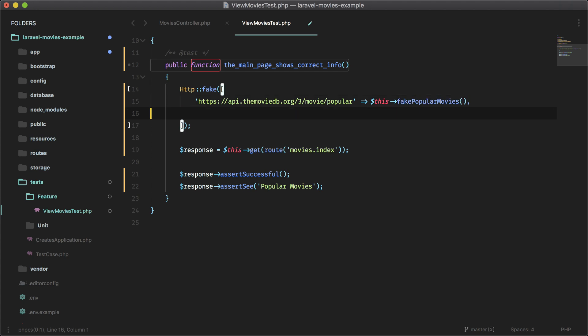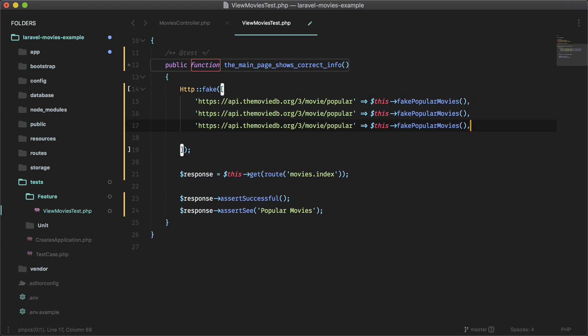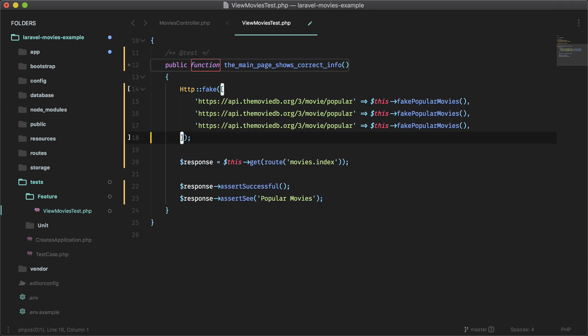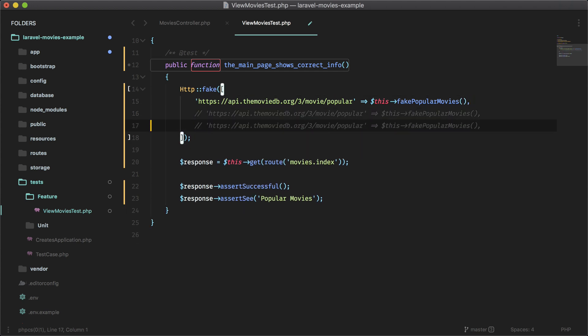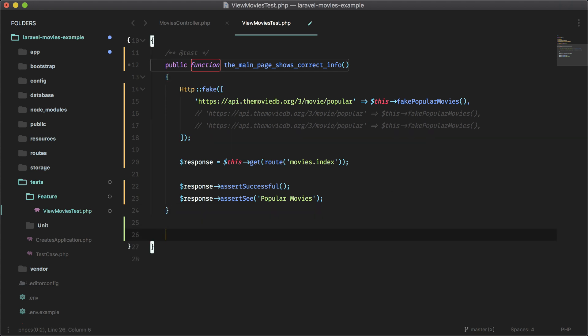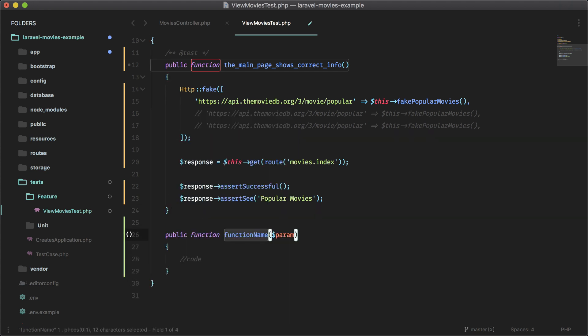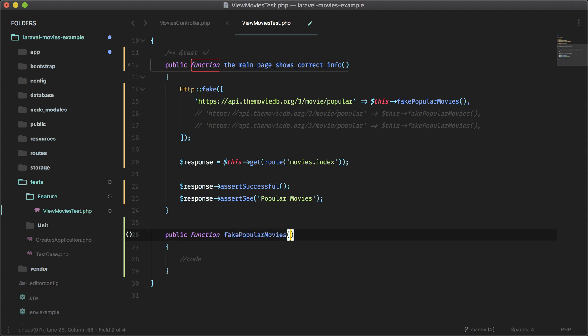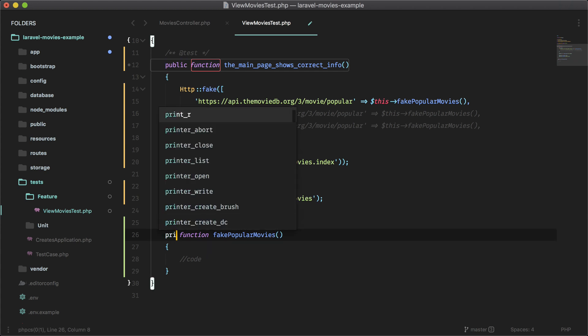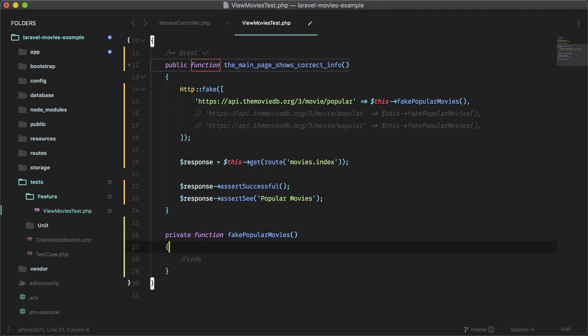So let me just copy this and we can just cut it and we'll make a method here called fake popular movies. And then we'll do two more here for the other two endpoints.